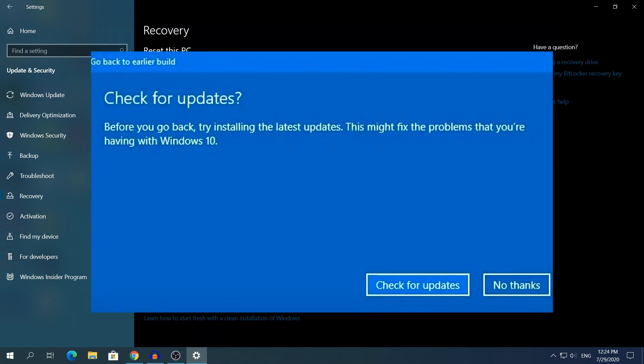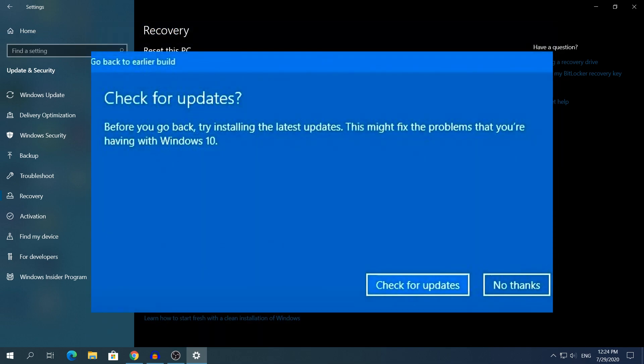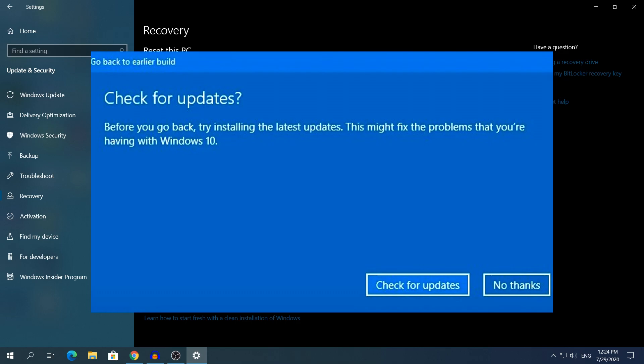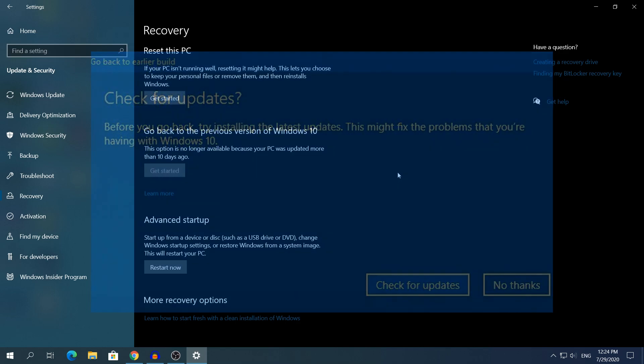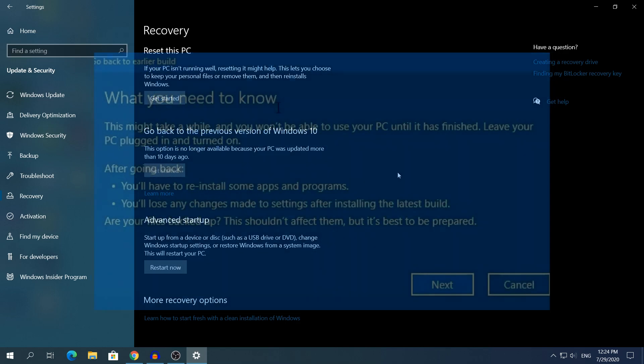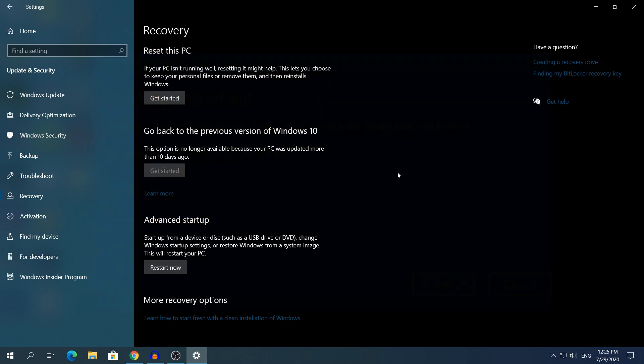The other window says Check for updates if you wanna check for updates before rolling back to the previous build. Last but not least, you will see another window that says What you need to know. That's a useless part, just click Next.